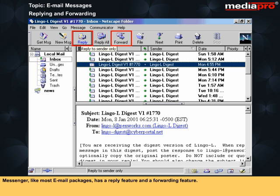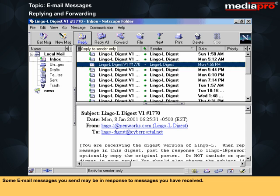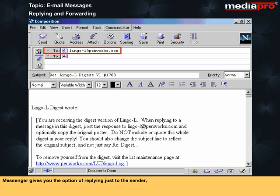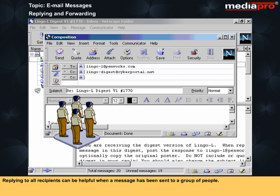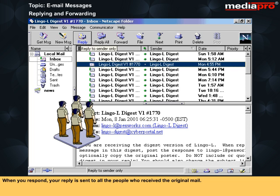Messenger, like most email packages, has a reply feature and a forwarding feature. Some email messages you send may be in response to messages you have received. You can use Messenger's reply feature for such responses. Messenger gives you the option of replying just to the sender or to the sender as well as all the recipients of the message. Replying to all recipients can be helpful when a message has been sent to a group of people. When you respond, your reply is sent to all the people who received the original mail.